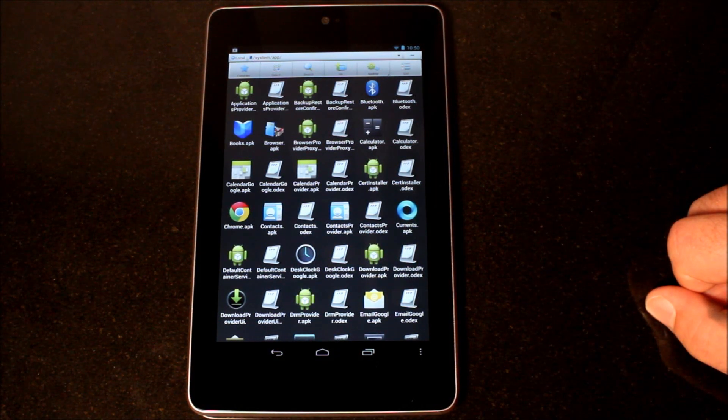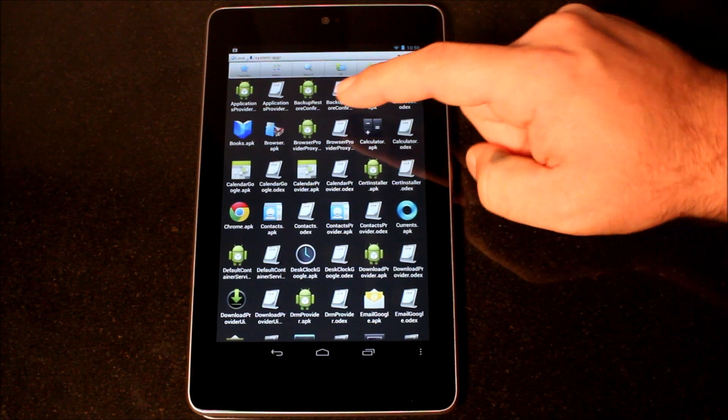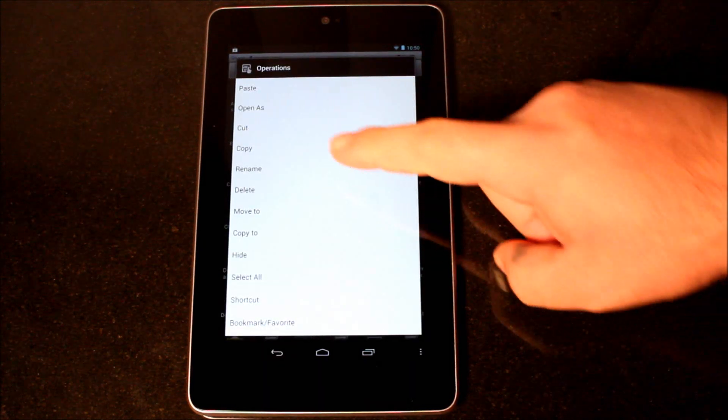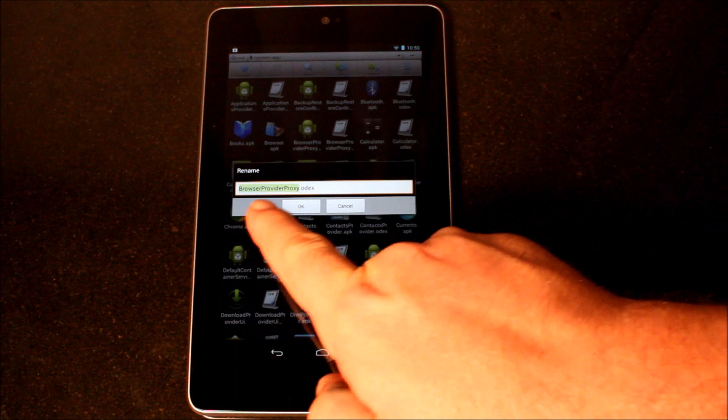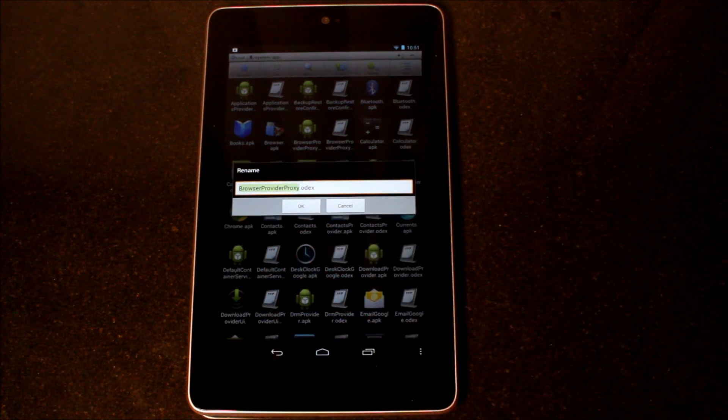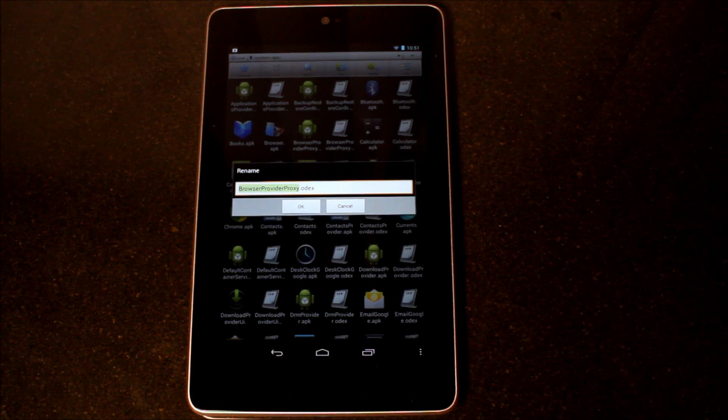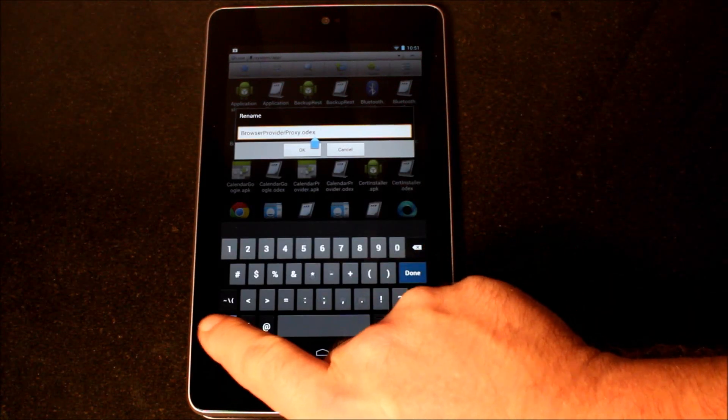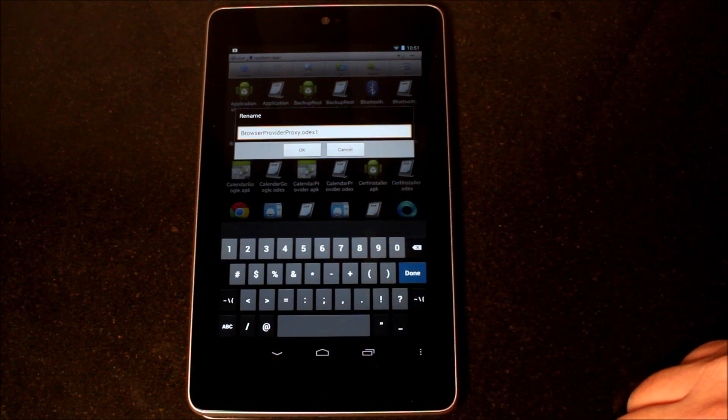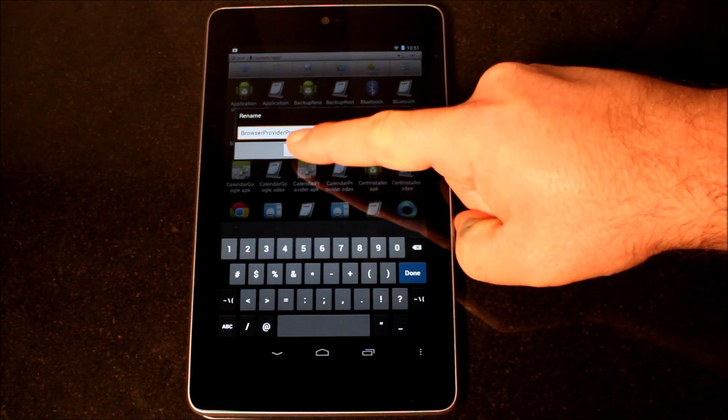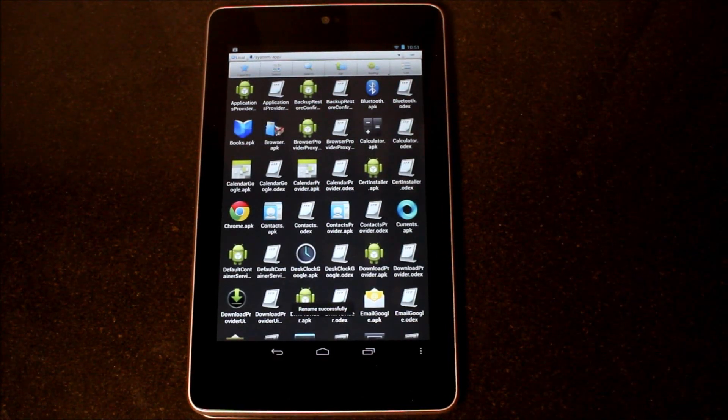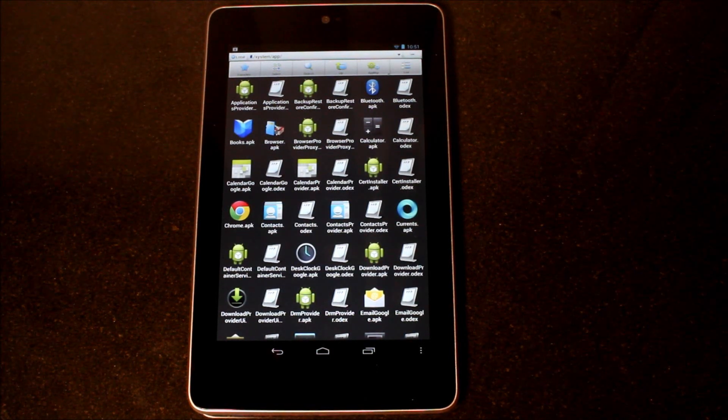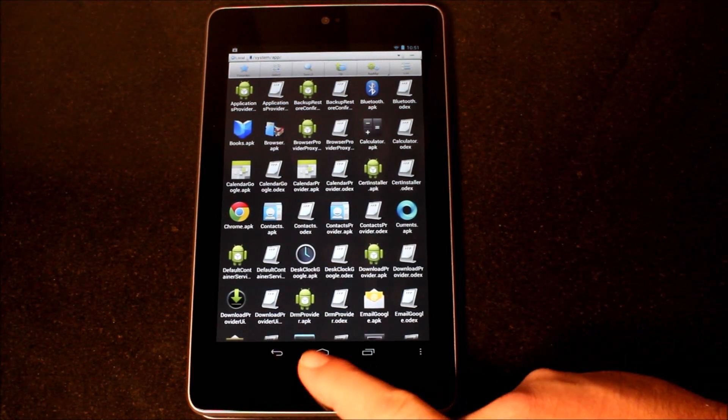The next thing we need to do is there is a file in here called browser provider proxy. I'm going to press and hold on that, and I'm going to hit rename. This browser provider proxy.odex, this is an odex file, and this can cause some problems with the new browser APK file in there. I'm going to tap on that, and I'm just going to add a one to the end of the extension. So, now it's browser provider proxy.odex1. That will basically tell the system to ignore that file.